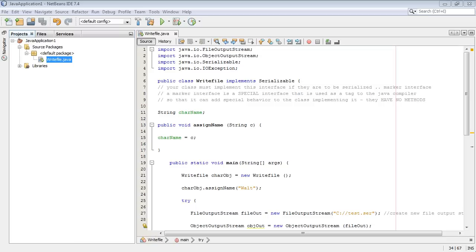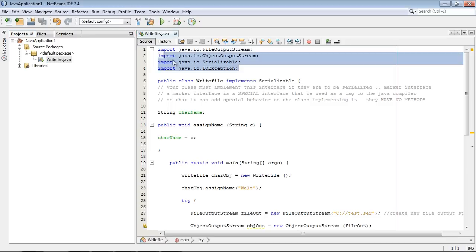Welcome to this tutorial on beginning Java. Today we're going to take a look at several concepts and the main concept is we're going to learn how to write a file out to your hard drive.